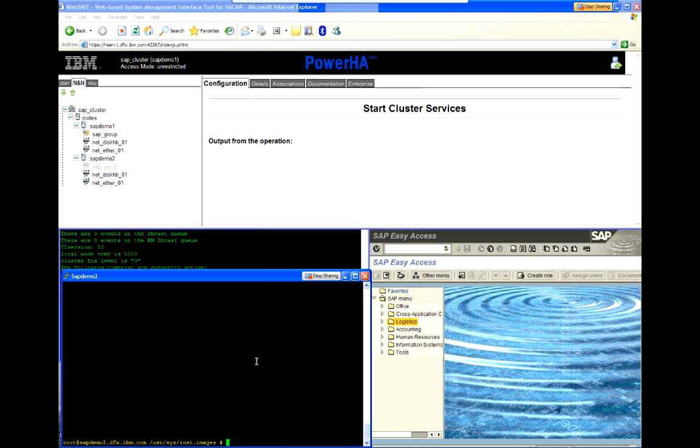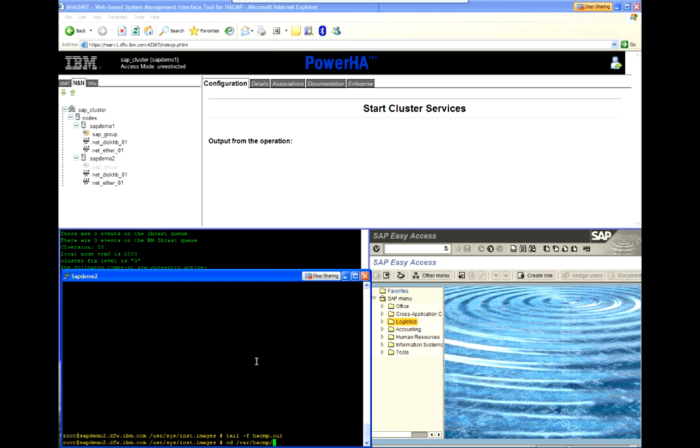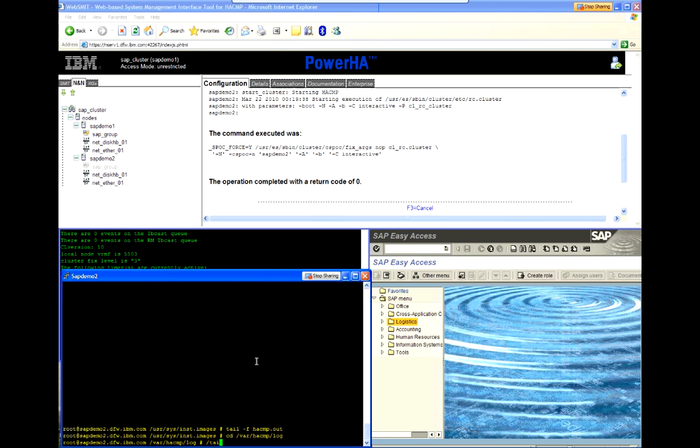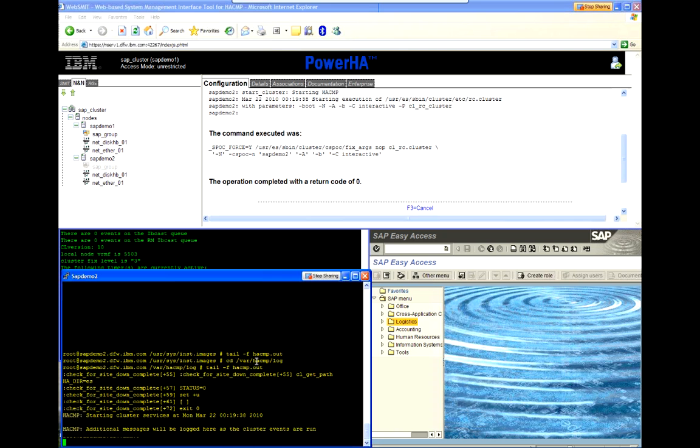And, just about any time I do a start and stop, I generally like to tail the logs. And, the key log is the HACMP.out which is in var HACMP log. And, I like to see when I get the NoteUp complete message.